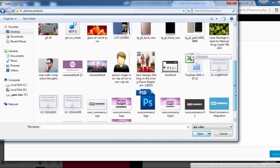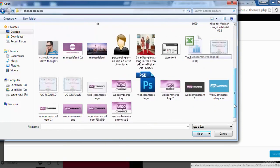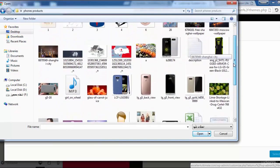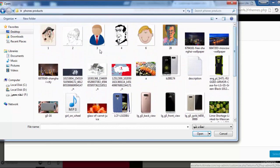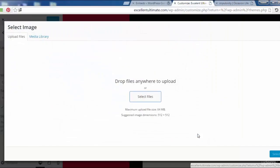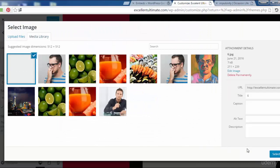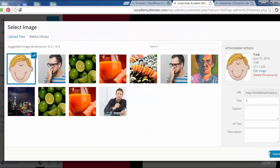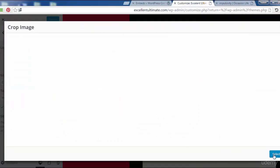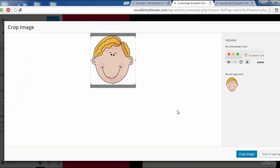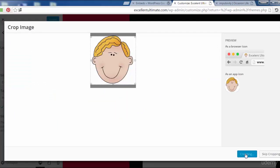We can change the site icon. Some photos. Let me add this photo to be as an icon. Then select here, and crop image.